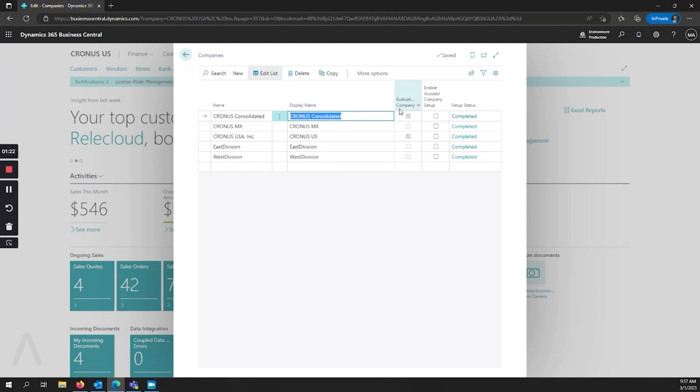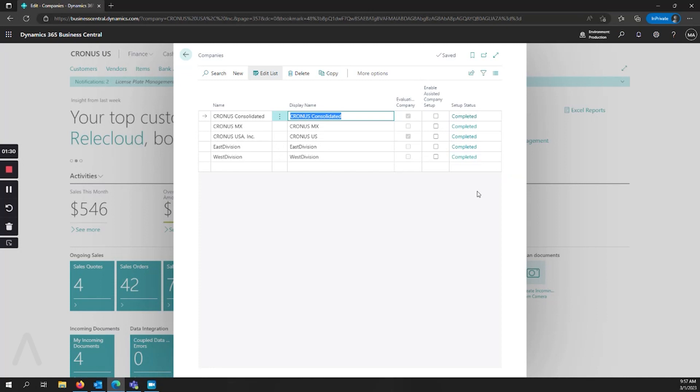You'll also see if you're using an evaluation company at startup for testing or training, and if you had completed setup that you had started.